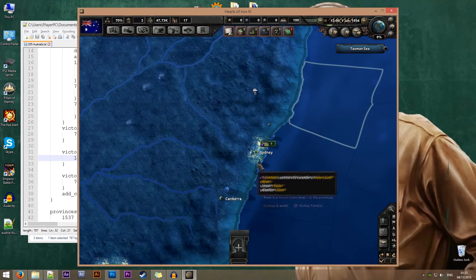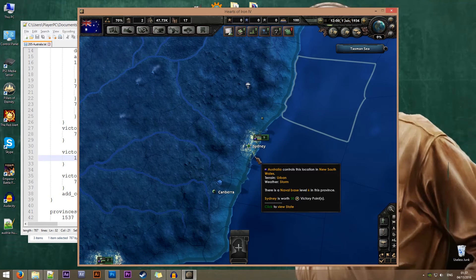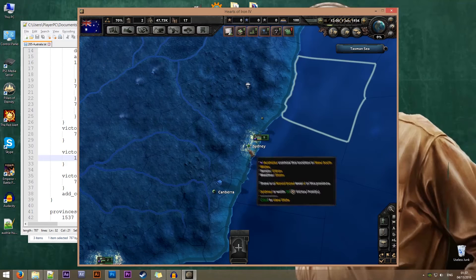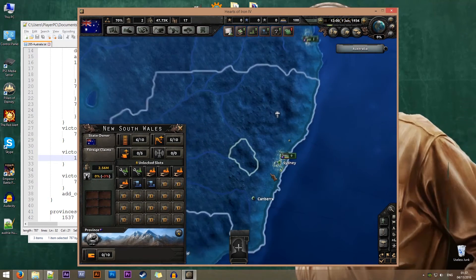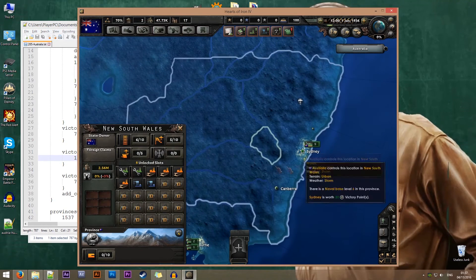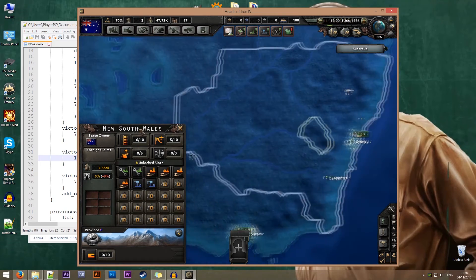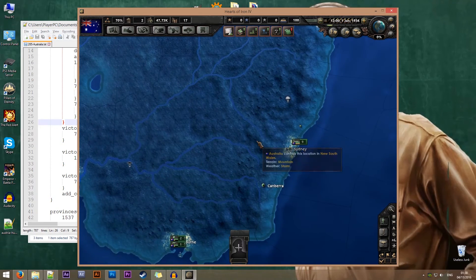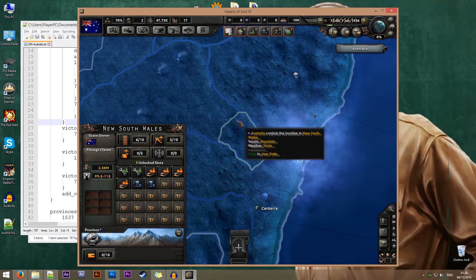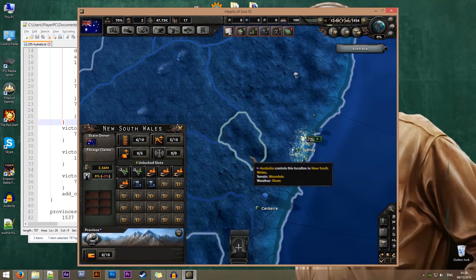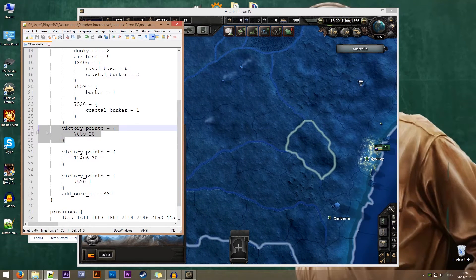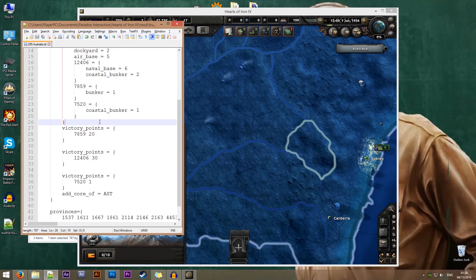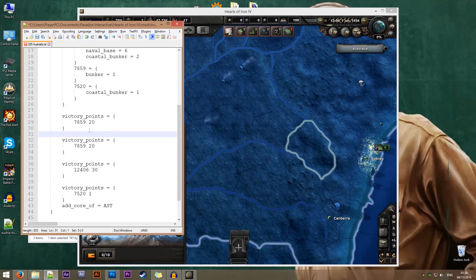For the second part of the tutorial, what I want to do is actually create a whole new province as the capital. We'll keep it in the area of New South Wales just so that I don't have to switch files. Let's say I want to take this province here in the middle and make it the capital.